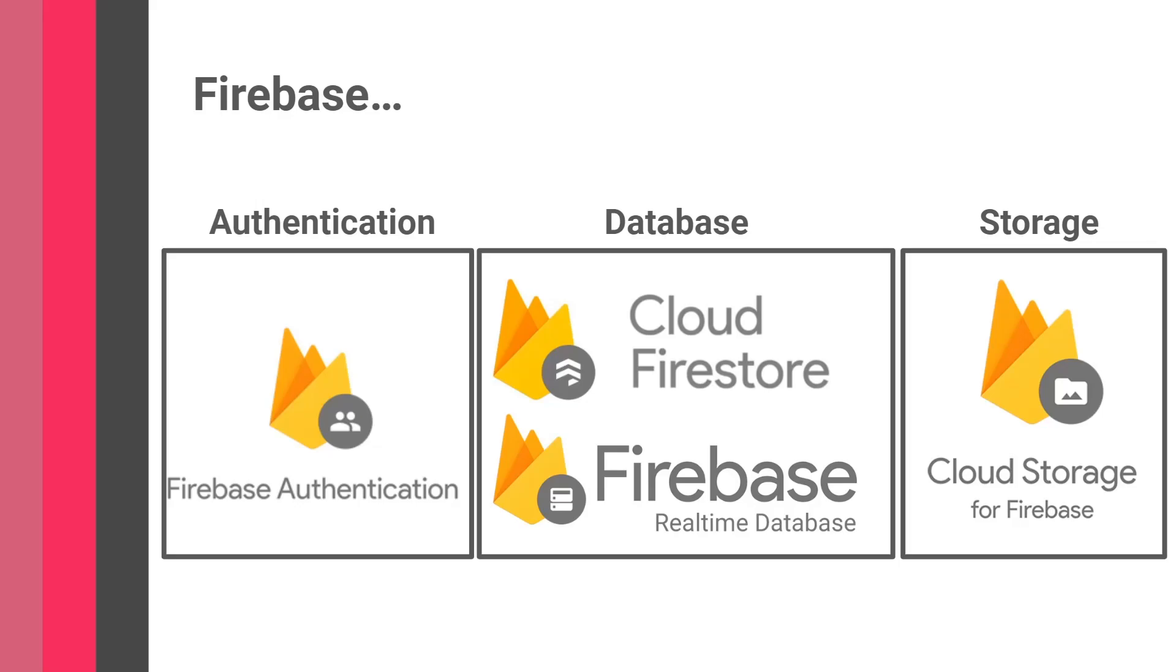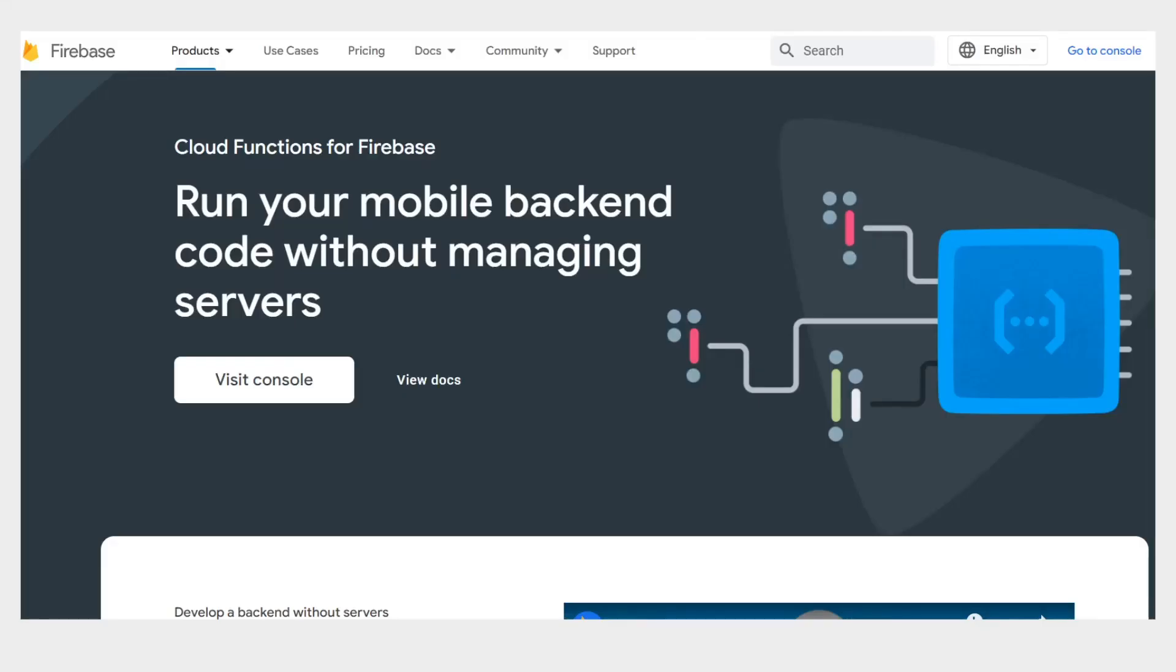Here we're talking about something different: Cloud Functions. This is a screenshot of the home page for Cloud Functions on the official Firebase website. They say Cloud Functions enable you to run your mobile backend code without managing servers. What does this mean? Let's dissect it.